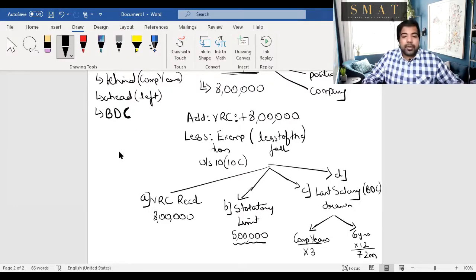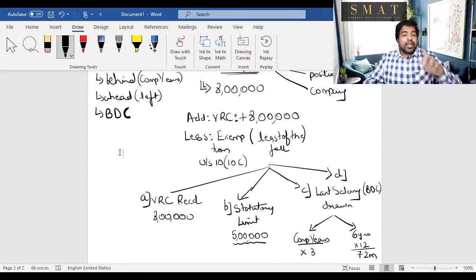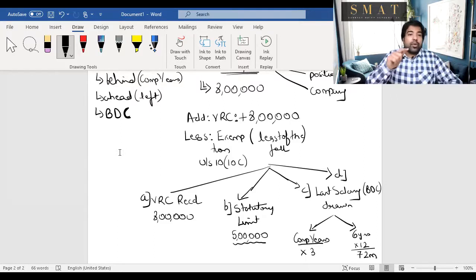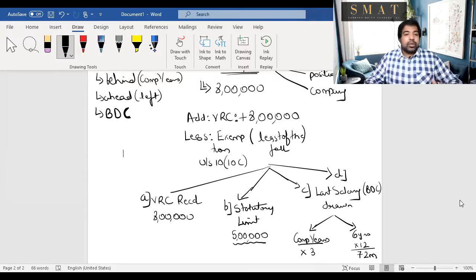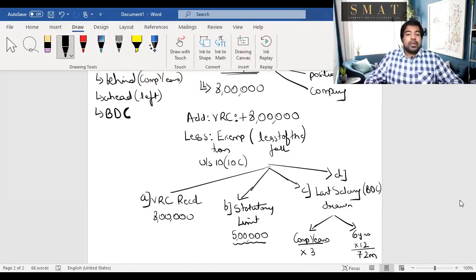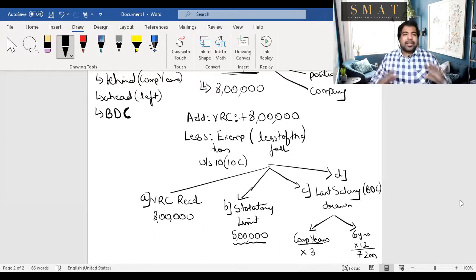People get confused about completed years — it is rounded down, not rounded off, except in gratuity and retrenchment. So if you've completed 22 years and 9 months, it's still 22 years only. So: completed years × 3 when looking behind; remaining years × 12 when looking ahead. Multiply both with the last salary, and the least of the four amounts is your exemption.